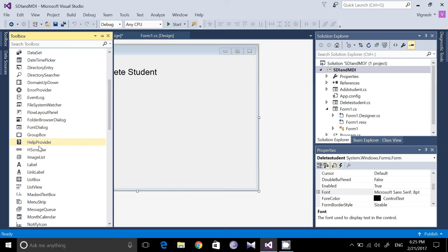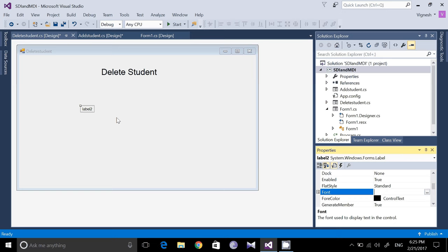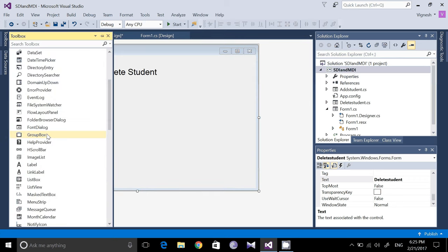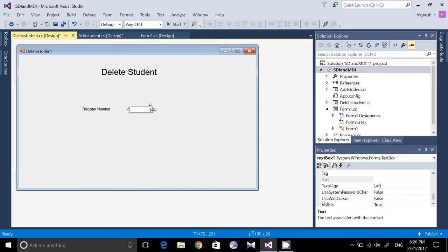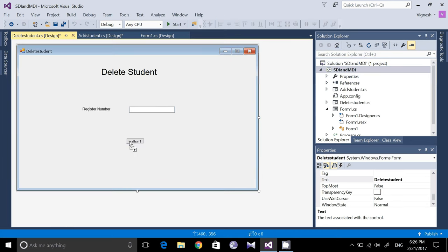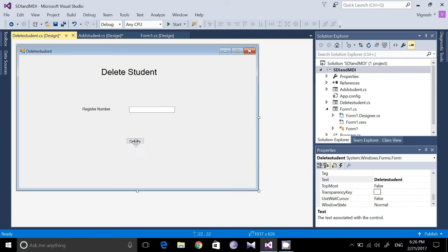Now go to the Toolbox, take another label, and change its text to 'Register Number'. Then drag a text box and finally add a button.